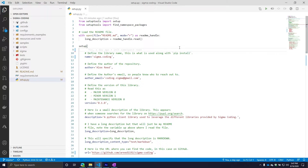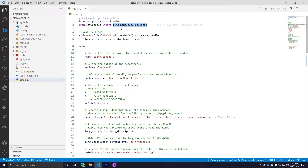Once you install that package, you need to define either find_namespace_packages or find_packages. When do you use which one? If you're doing a regular package, just use find_packages. If you're doing a namespace project, then use find_namespace_packages. You want to try to be consistent.